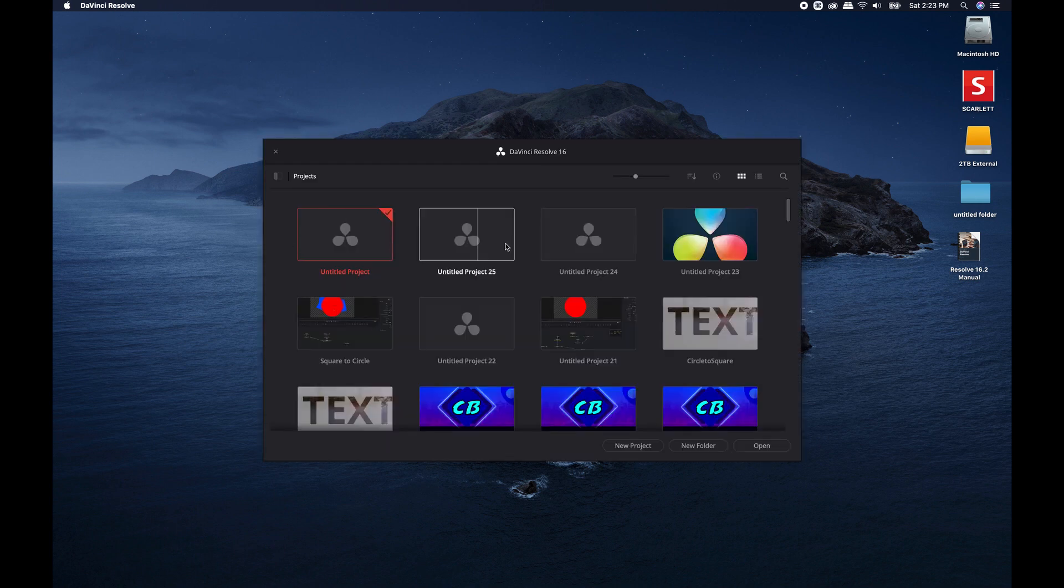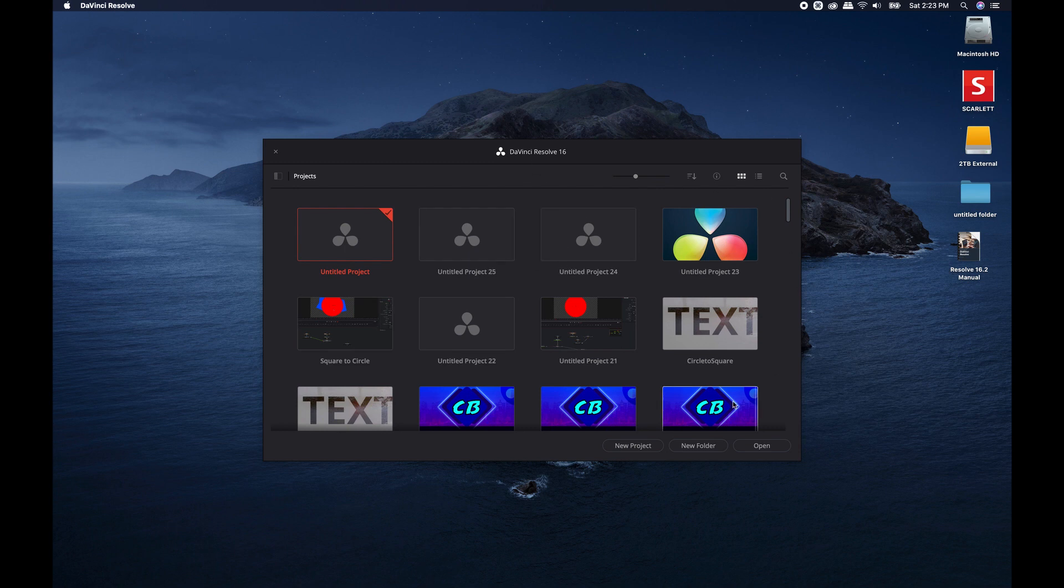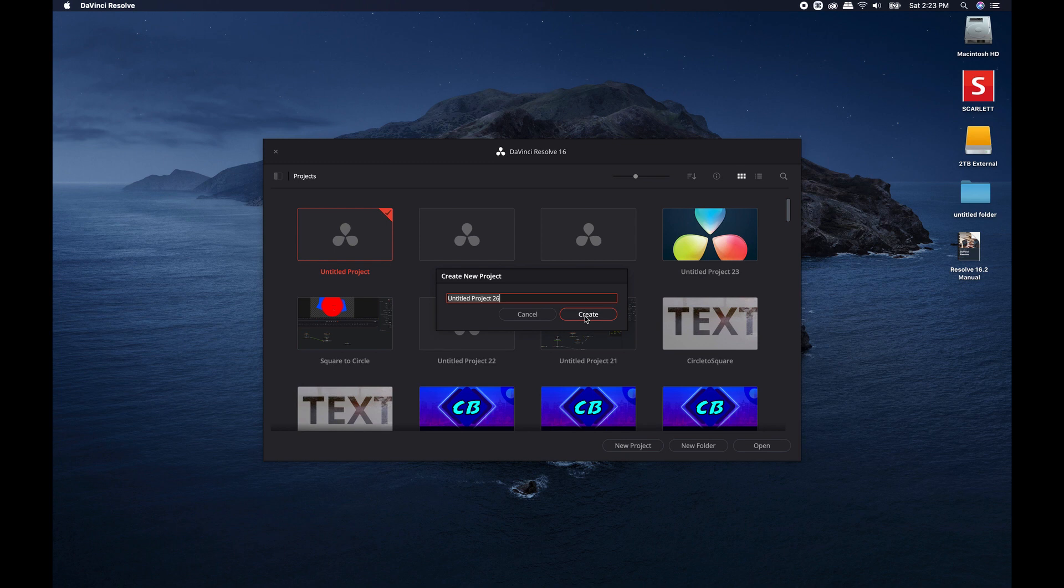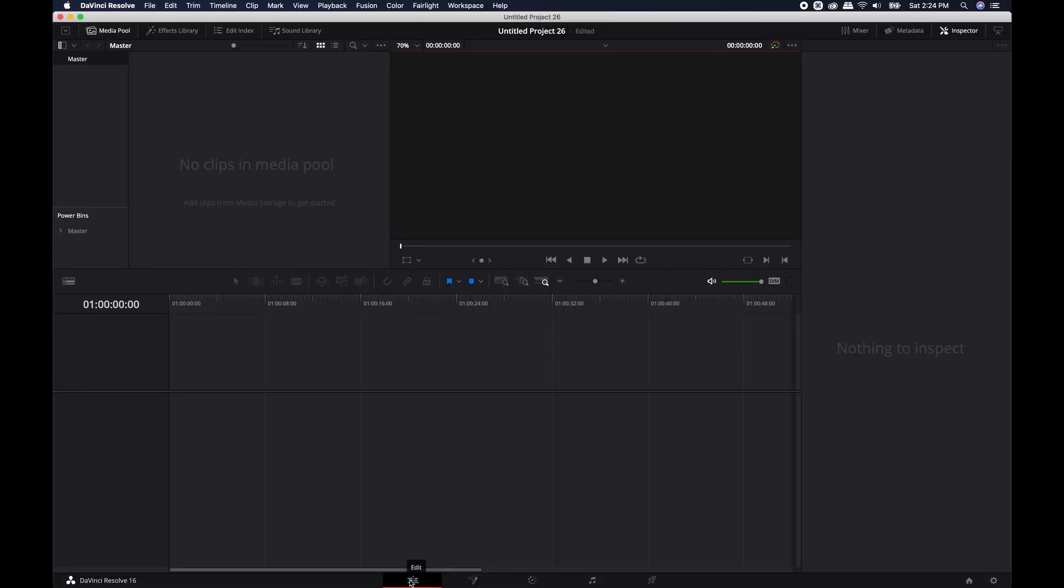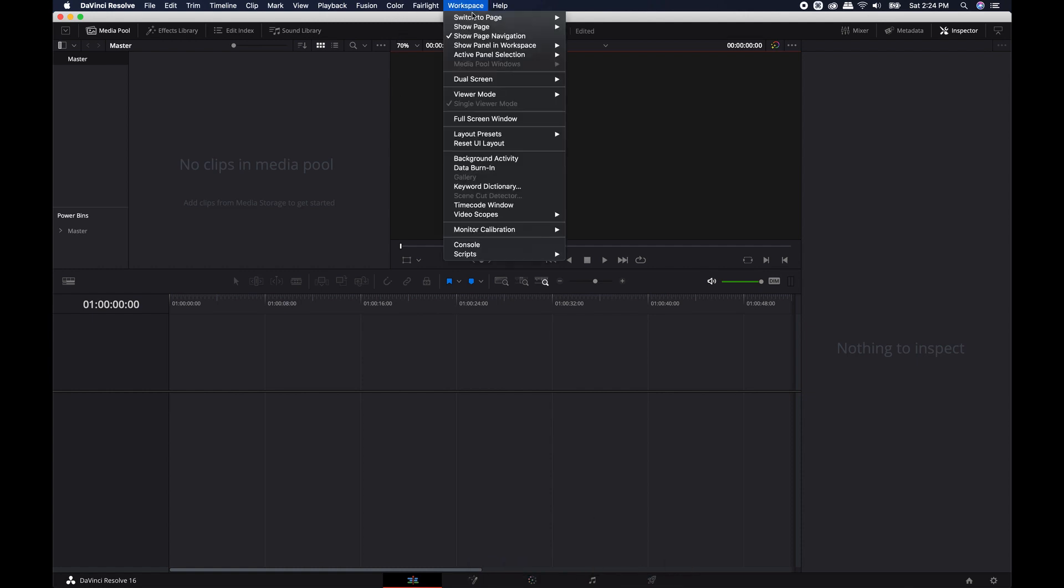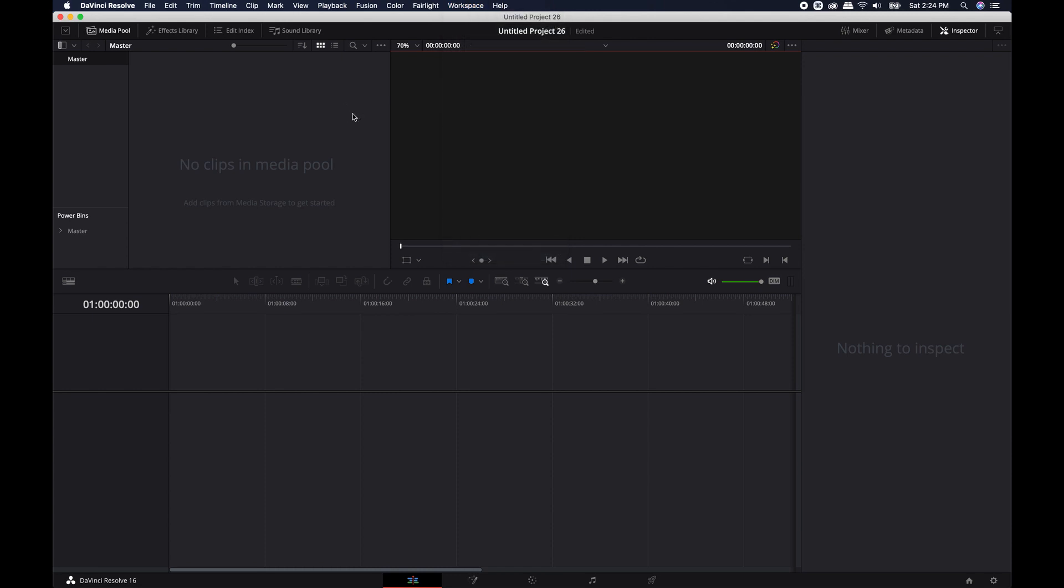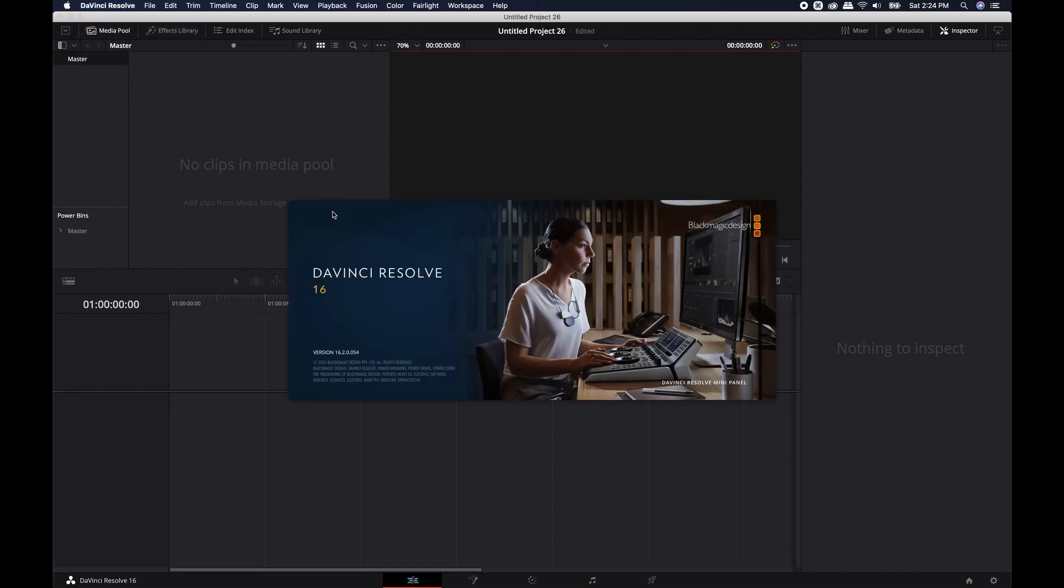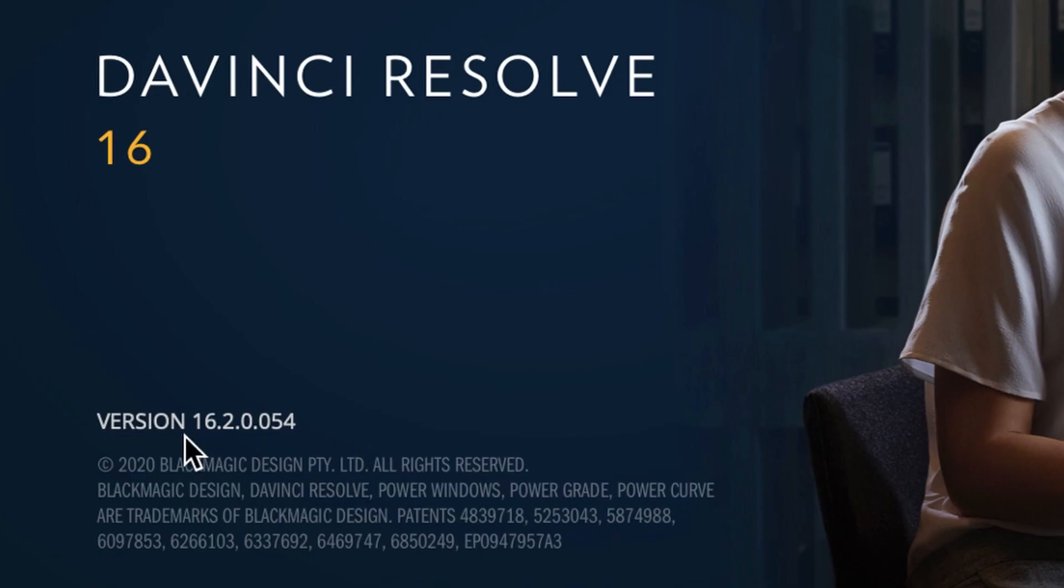All right. So I can see that I can still access all of my old projects. That's good. I'm going to go ahead and create a new project. Just call it Untitled Project 26 because that's what number I'm on. So you'll see I have the Edit, Fusion, Color, Fairlight, Deliver tab. You may see more tabs. And that is because I have disabled the media and the cut tabs. You will probably see more tabs. The nice thing is that it has kept all of my settings. So now if I come over to DaVinci Resolve, I can go click on About and you'll see it's 16.2. So it has been updated.